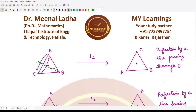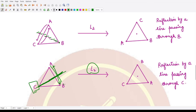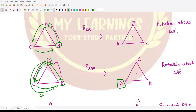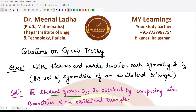Similarly, L3 is the reflection along the line through vertex C. Treating this line as the mirror, B appears here, A appears here, and C is kept fixed in the image. So these are all six elements of the group D3 and how they form the symmetries of the equilateral triangle.